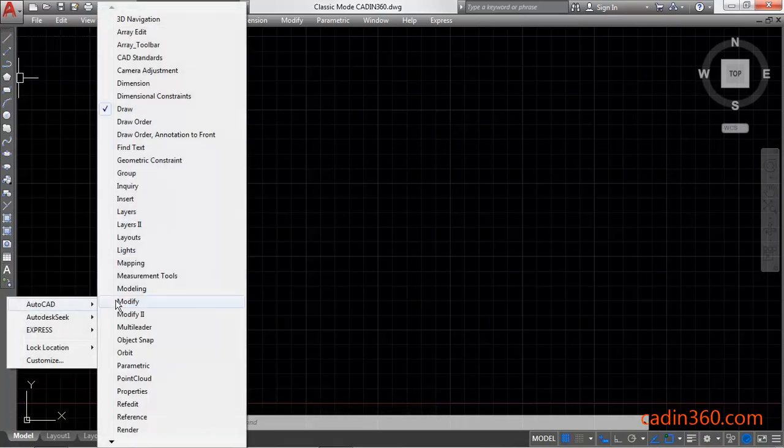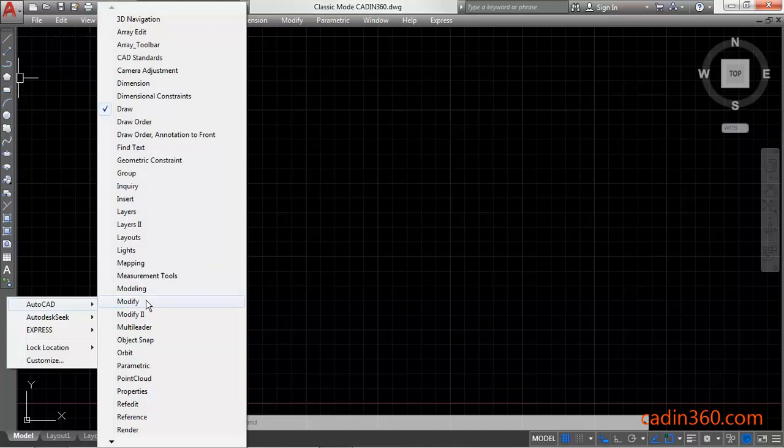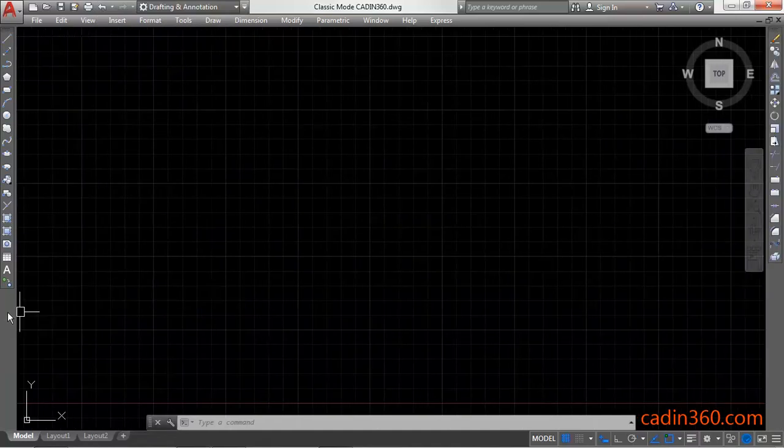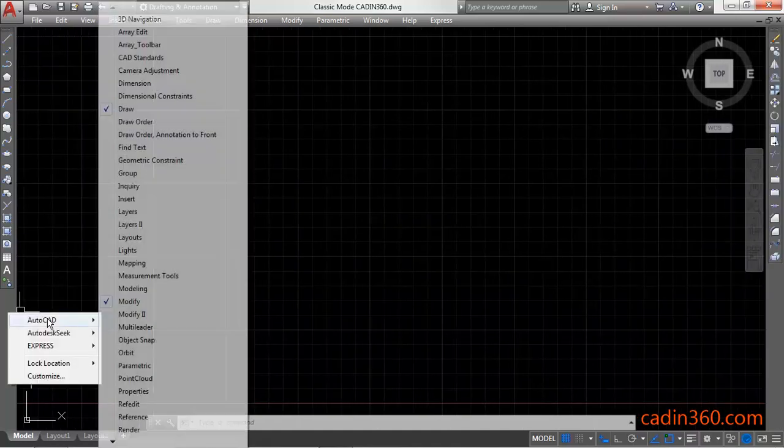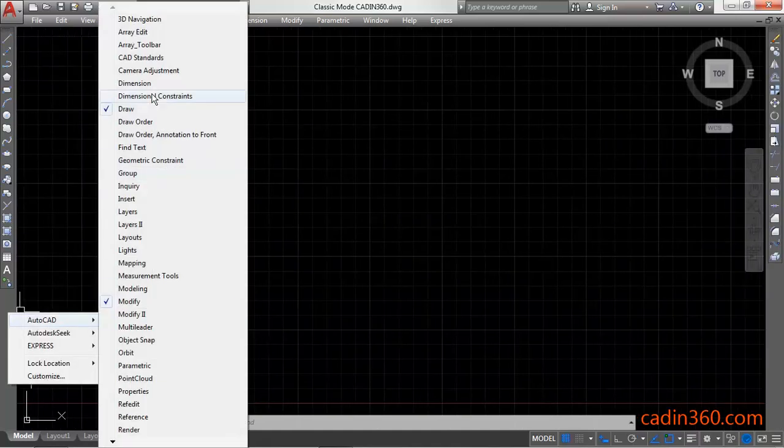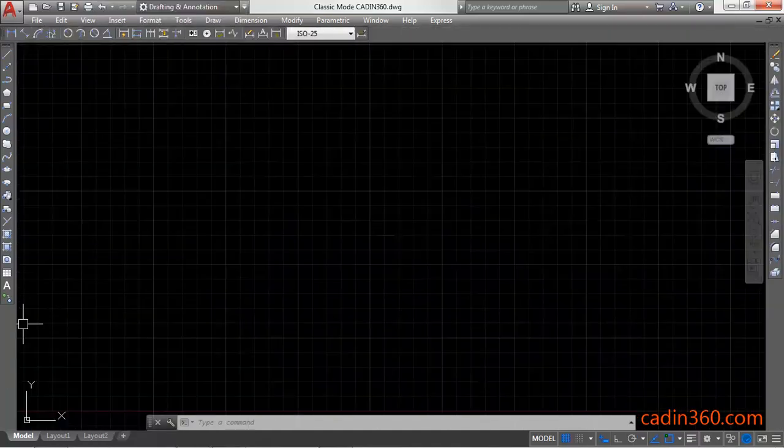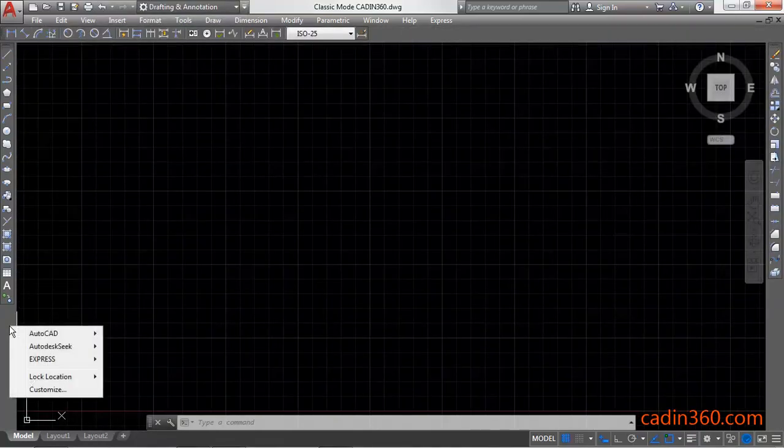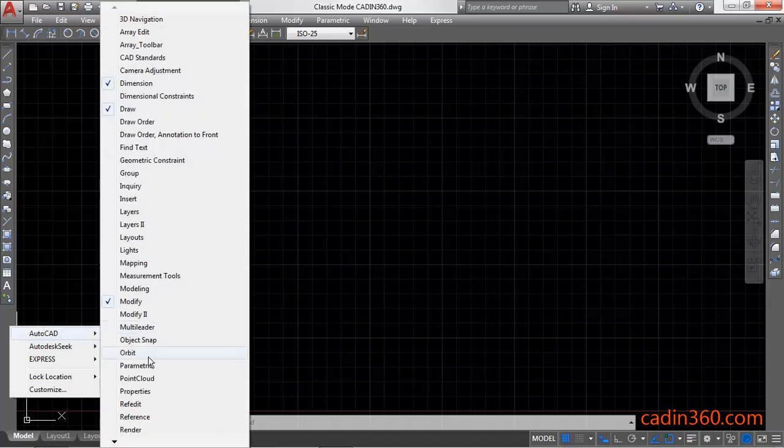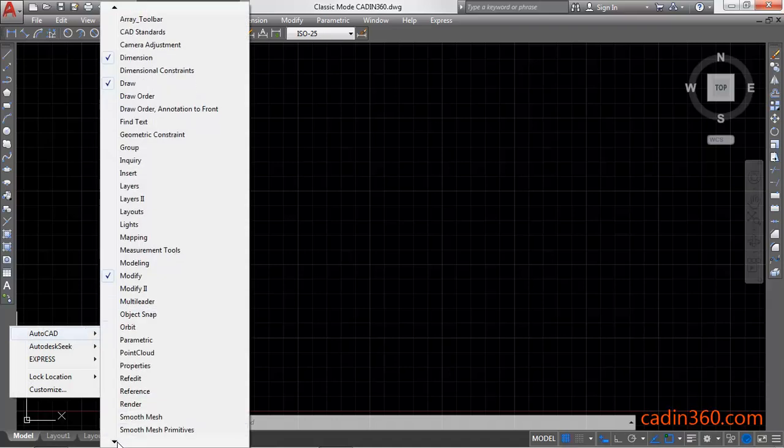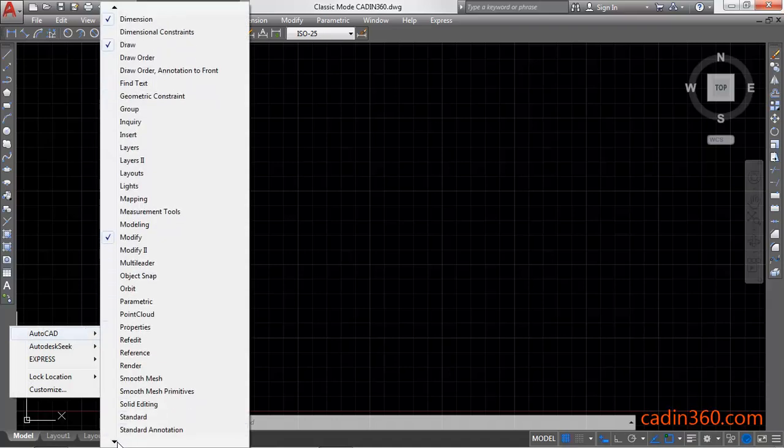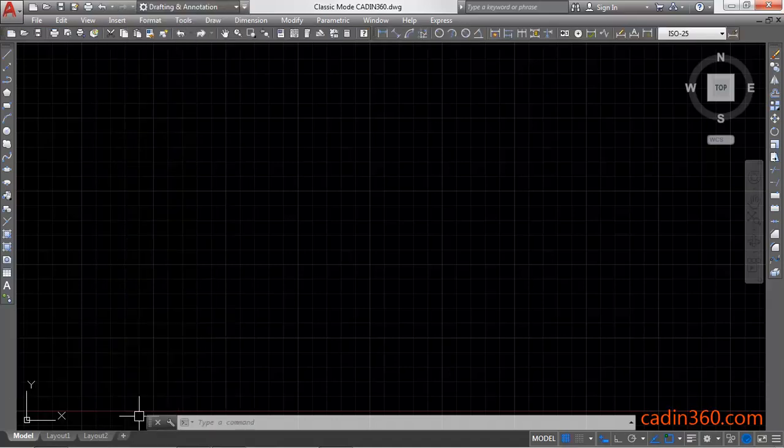Next you can call any toolbar from here. Modify, then dimensions, then standard toolbar.